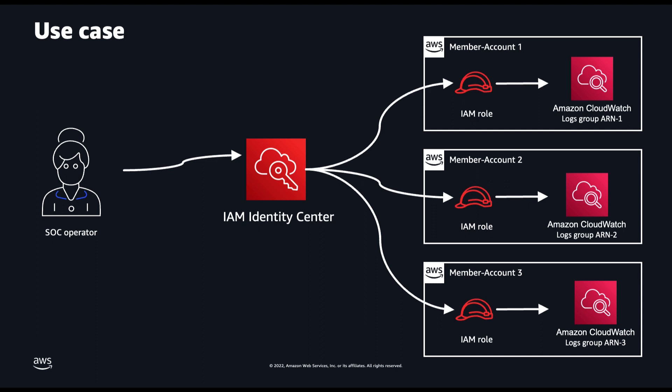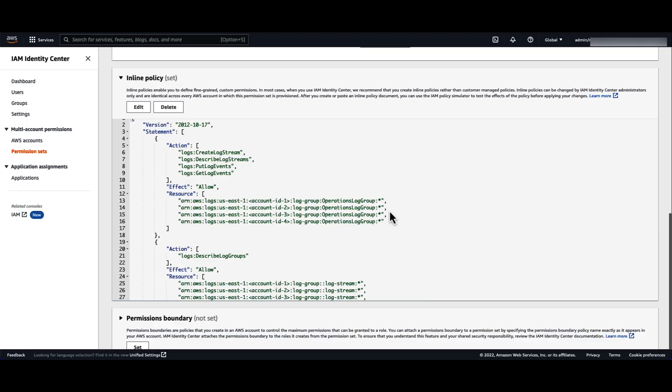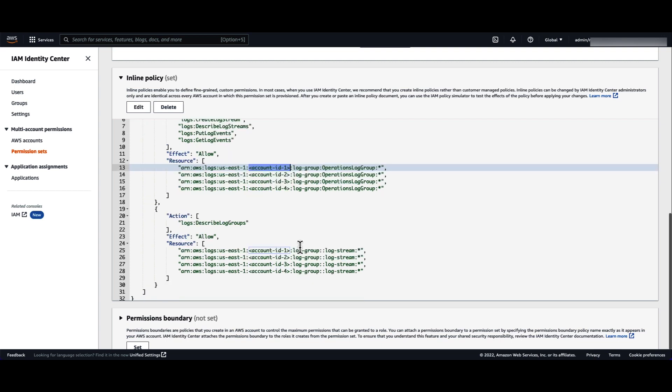And this is what the solution will look like using inline policies on the permission set. You are going to add an inline policy to your permission sets, listing the log group ARN of each of your accounts.